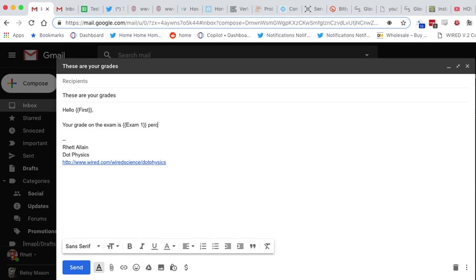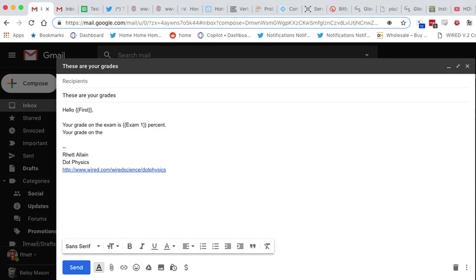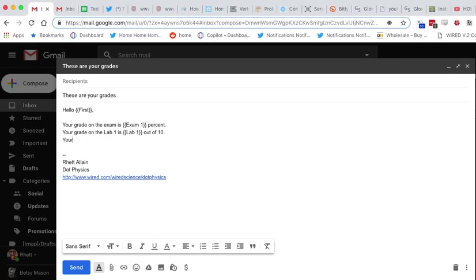Percent. Your grade on Lab One is... Lab One... out of ten. Your quiz grade, Quiz Average, is... Quiz Average... out of five.